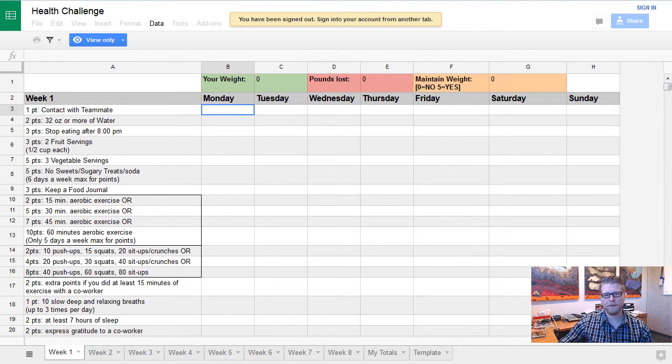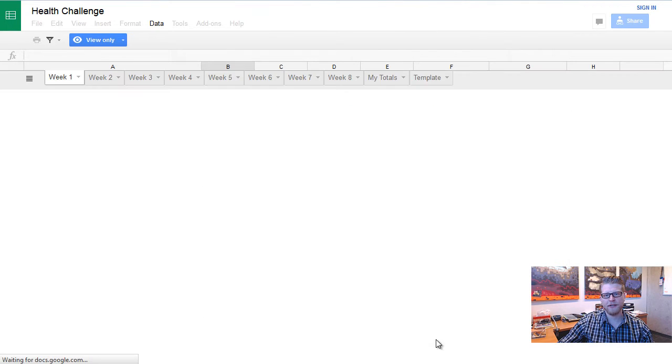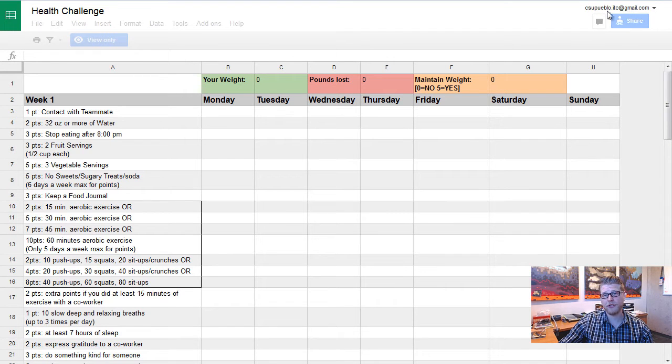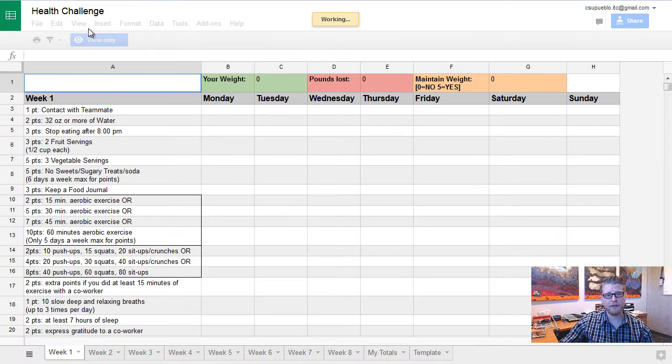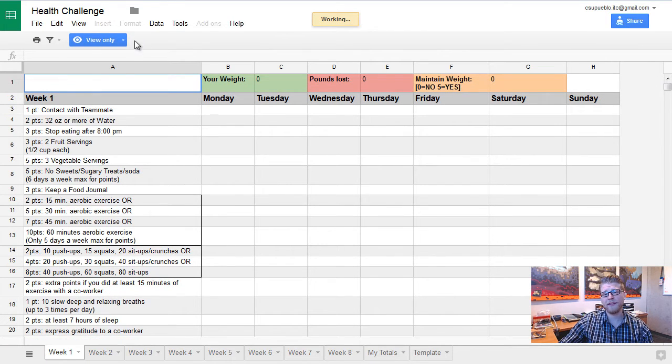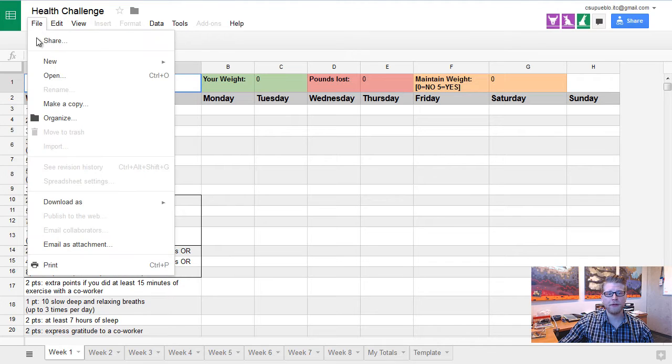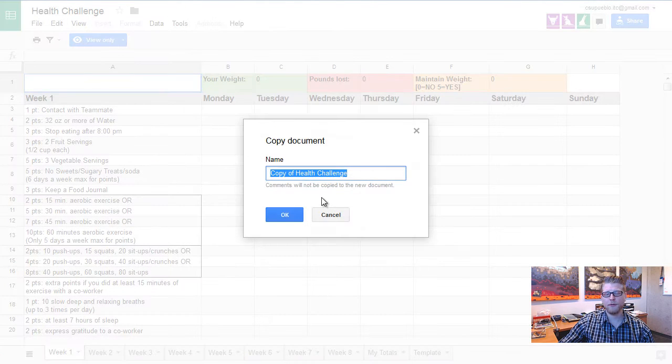I am going to refresh this page so it knows that I'm logged in. You'll notice that in the upper right-hand corner it should show that you're logged in once you refresh. So we're still in view-only mode, but this is how you make your copy. Go to File, go down to Make a Copy, and then it's going to ask you what do you want to name the copy.